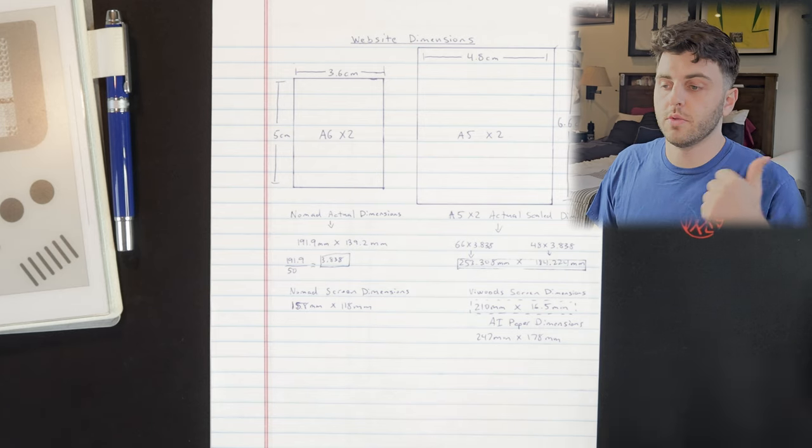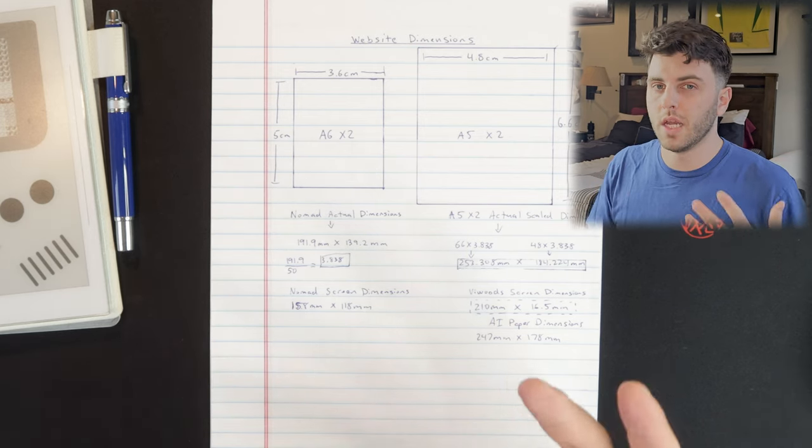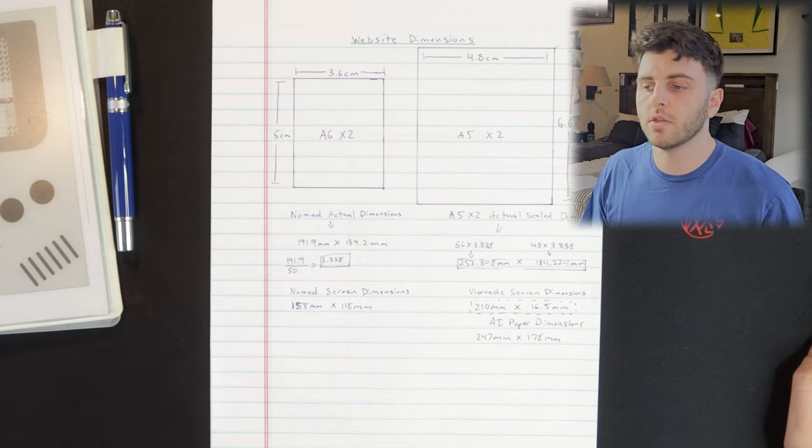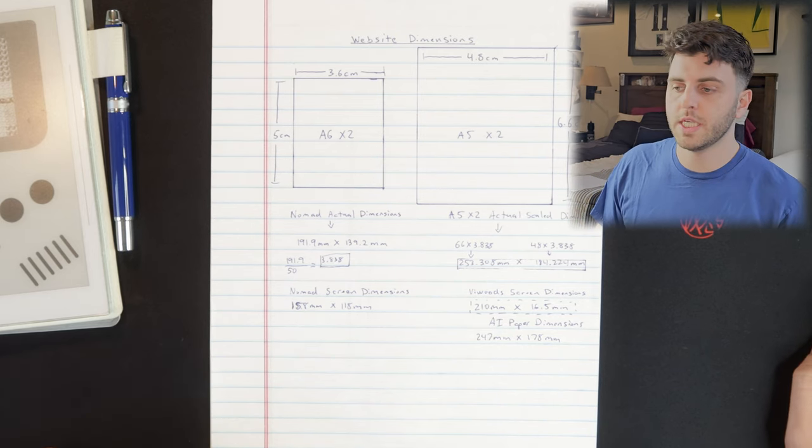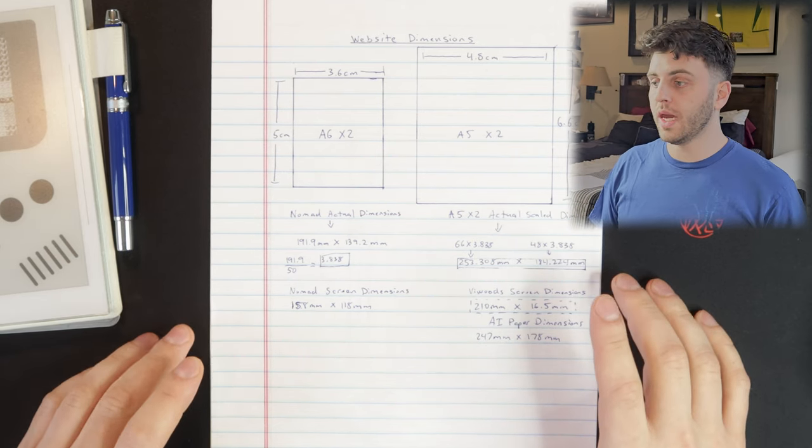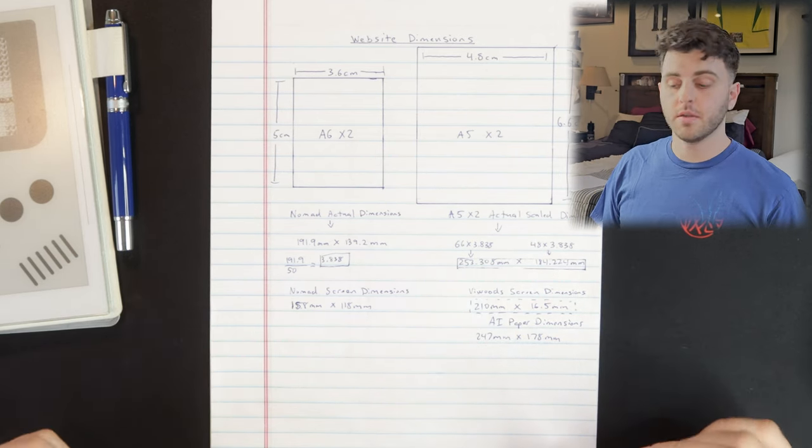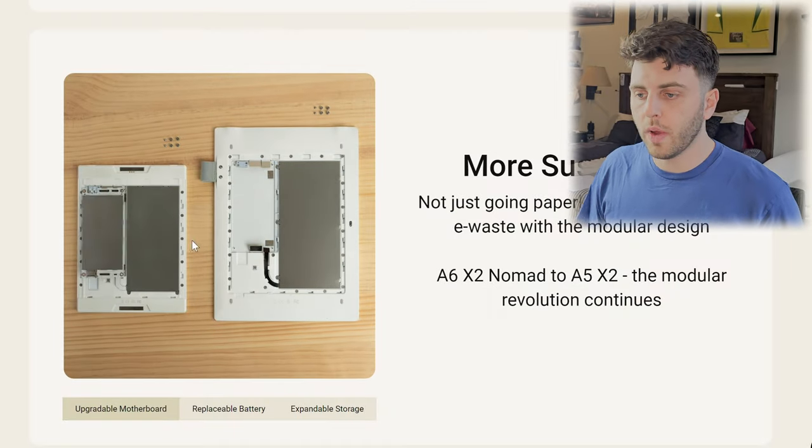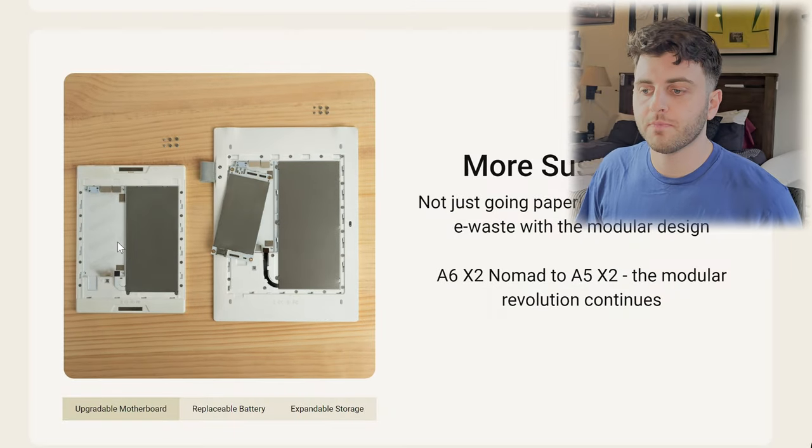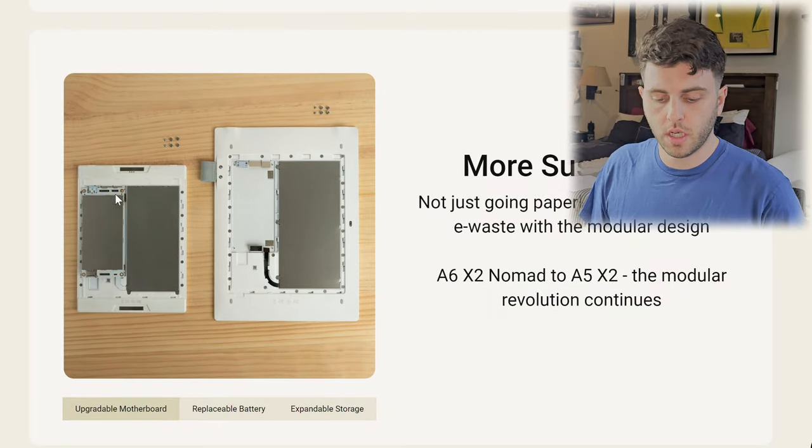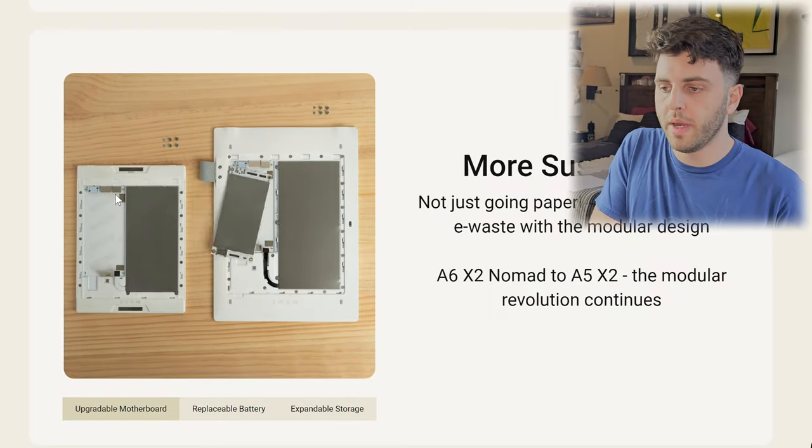I put out a video last week about the announcement of the actual device, so you can check that out if you want to see it. First, getting into the actual sizing, I looked at the website here and you can see they put it next to the Nomad.